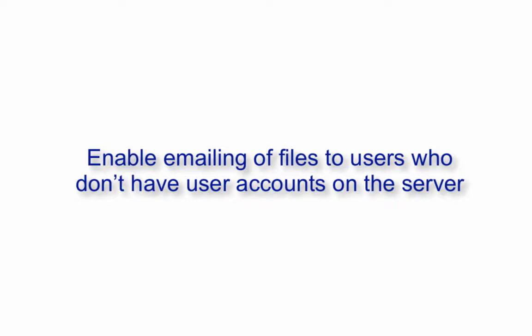Let me now show you what you need to configure on Jscape MFT server to realize these benefits.